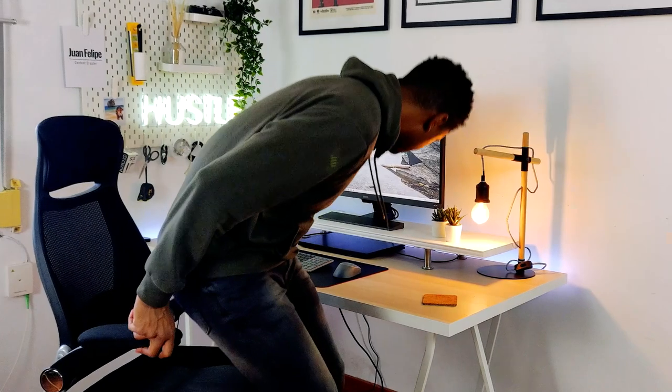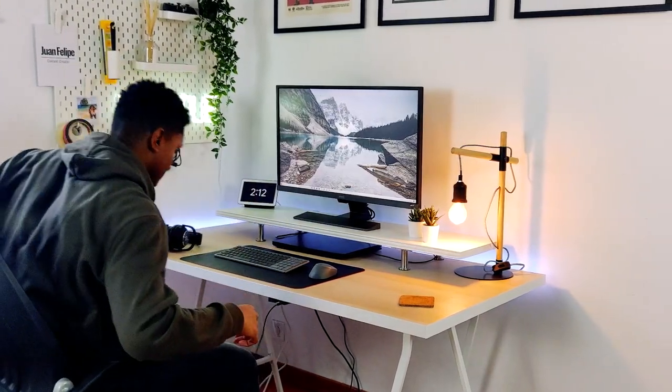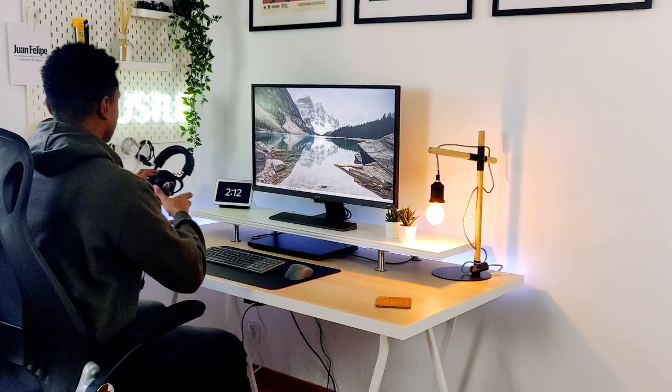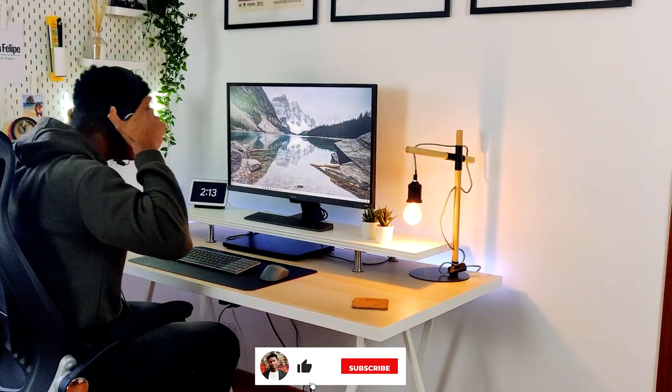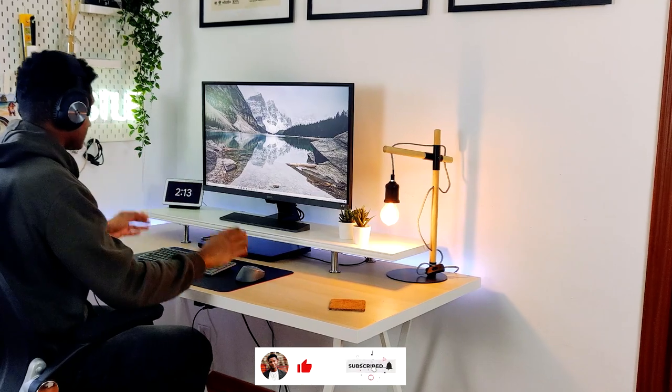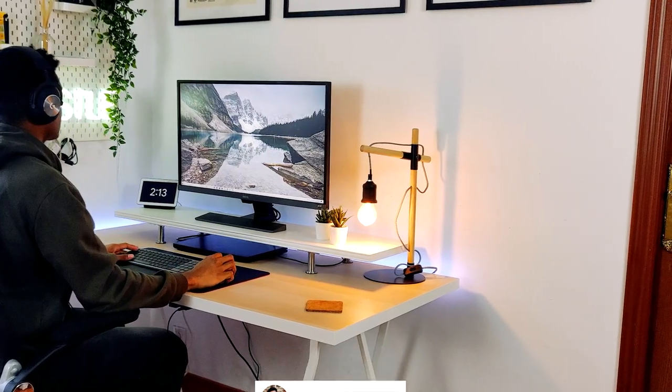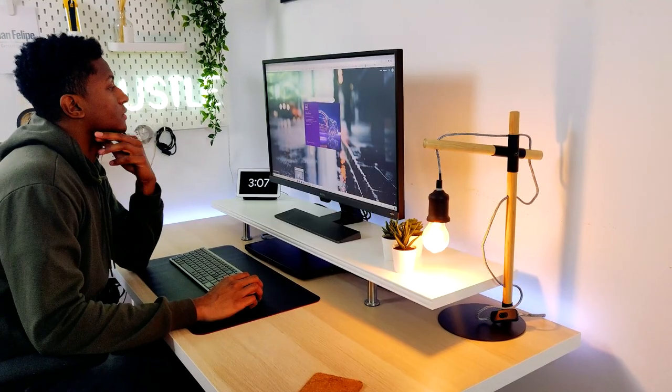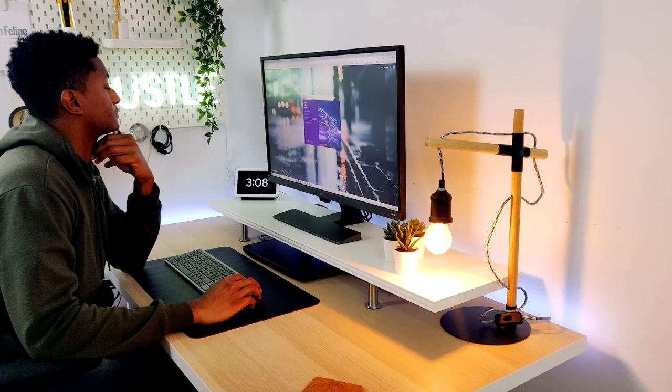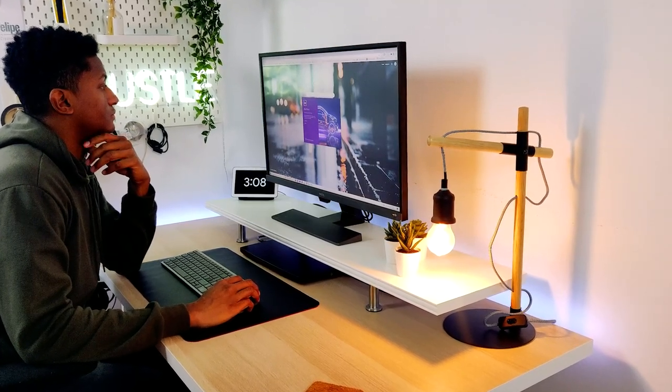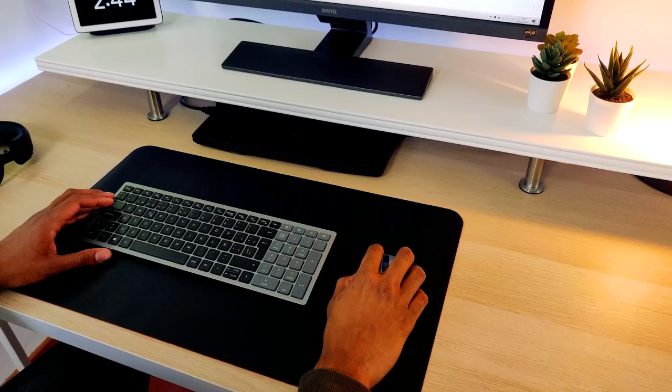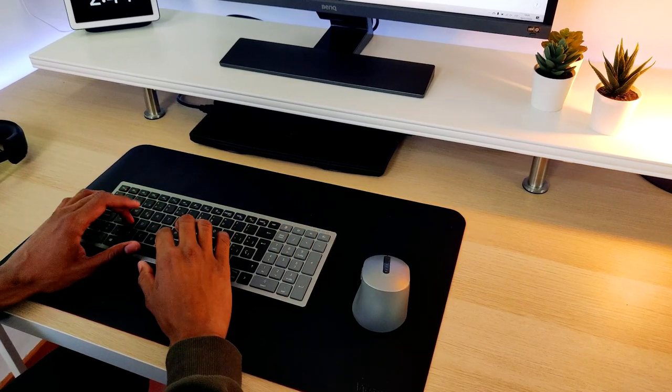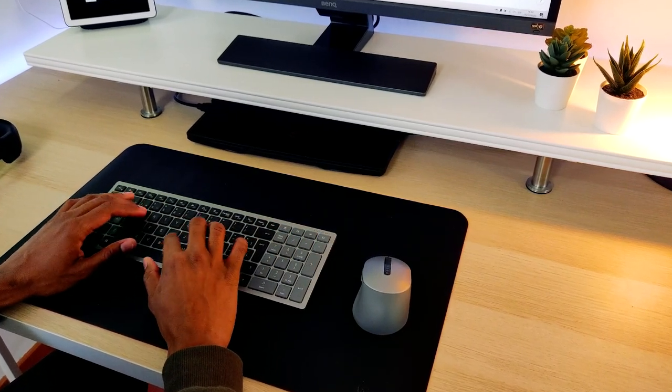I have always been obsessed with these setup videos here on YouTube. I just love to see the attention that creators put on each of the details and dream of being part of that community and have my own. Along with all the problems brought by the pandemic, there also came the opportunity and need for me to create my own workspace where I can feel productive, happy and comfortable.